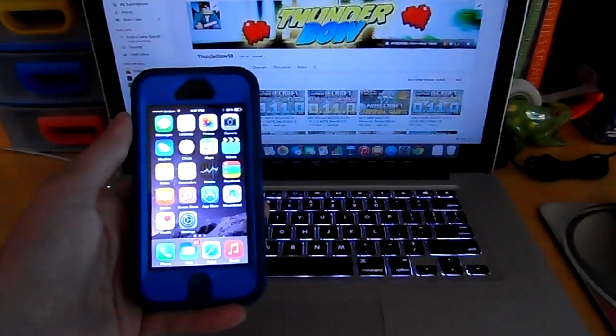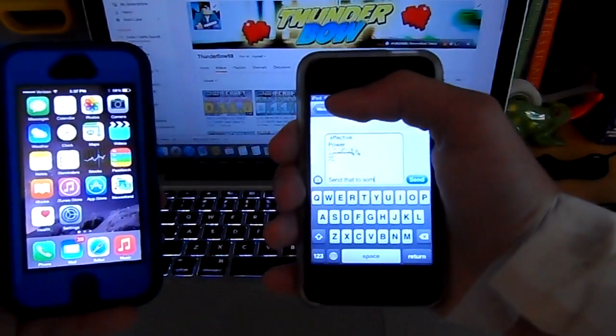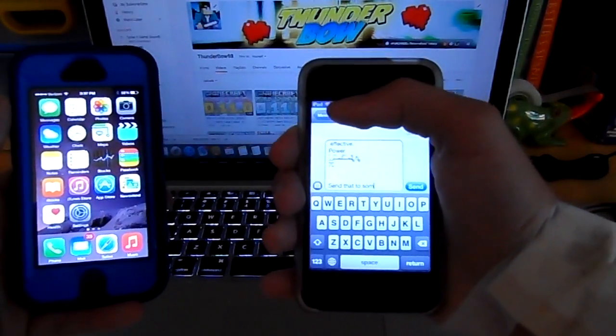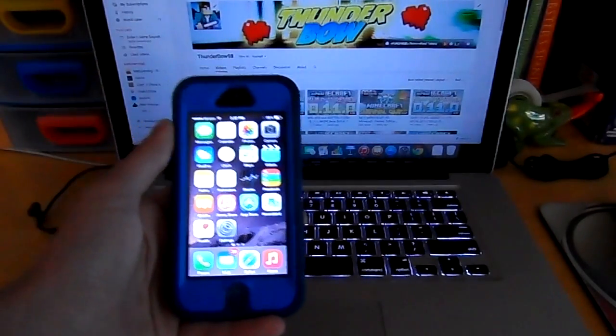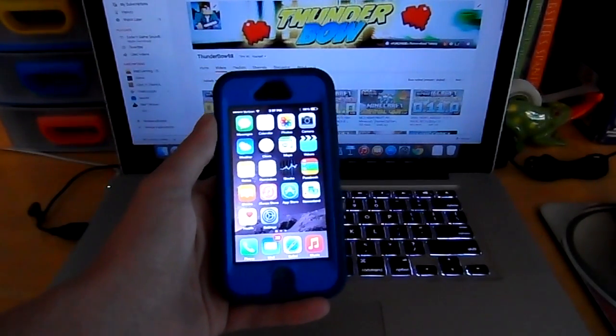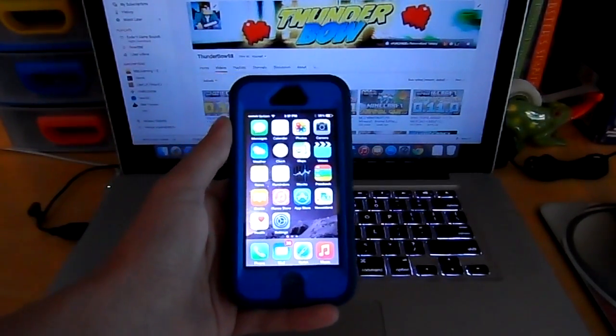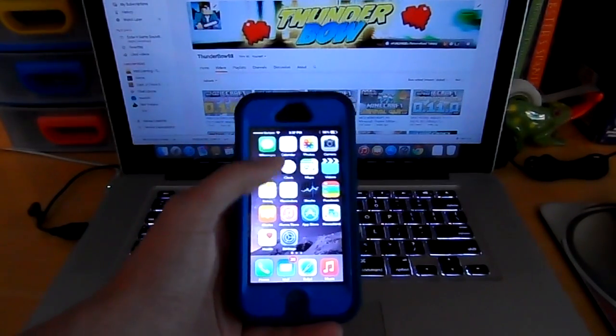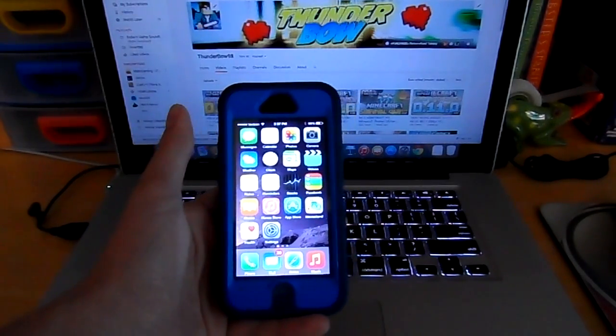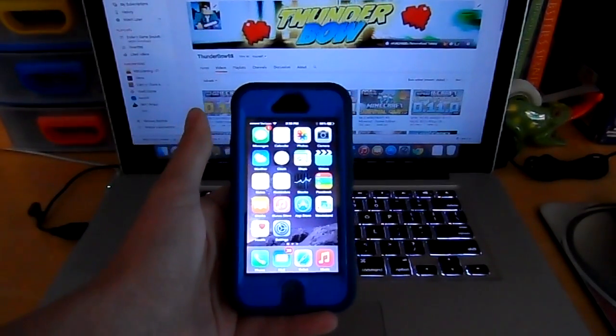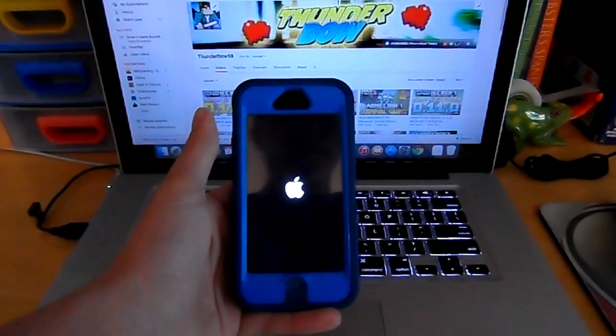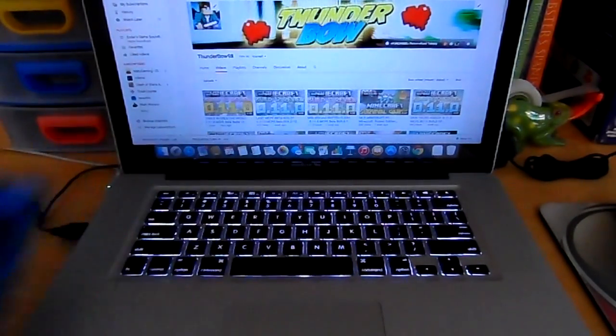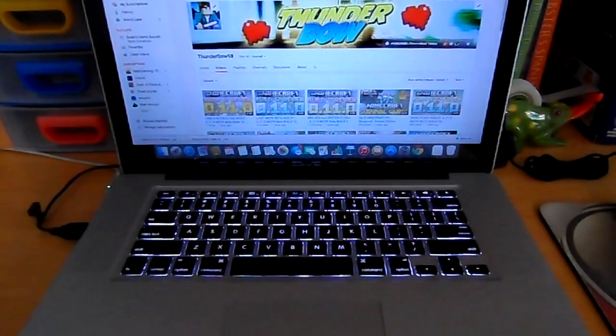Now, right now, I am using my iPod to send myself the effective power text. And so I'm just going to tap send now and watch as my iPhone crashes. So it's sending and my phone just crashed. So that's basically what the effective power does.